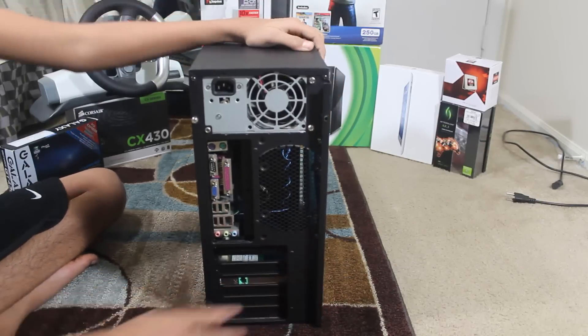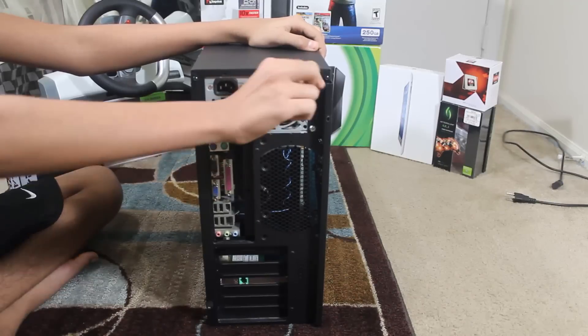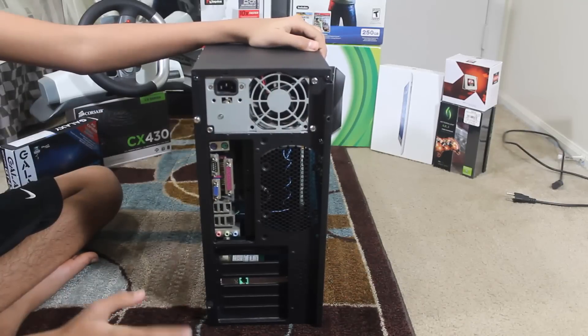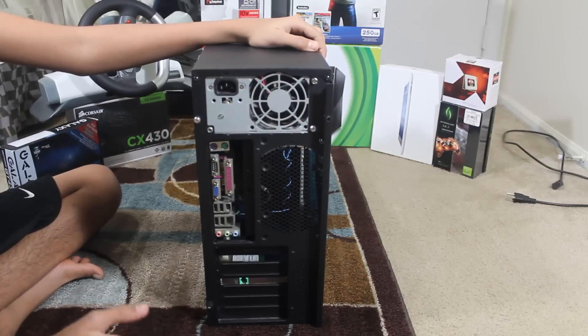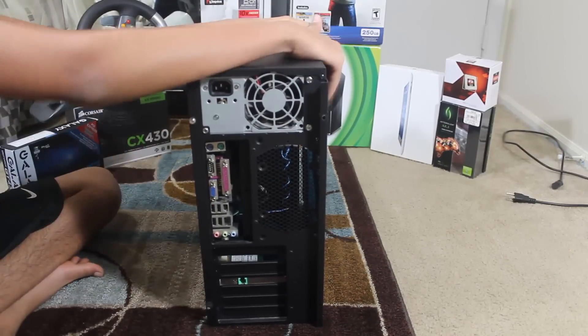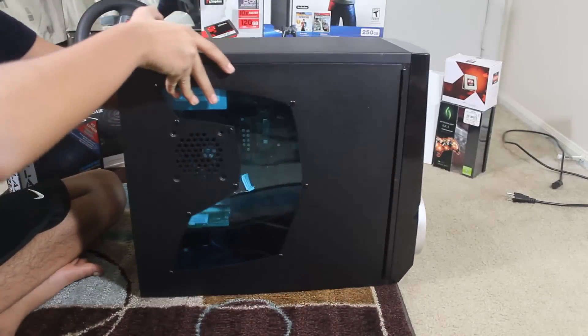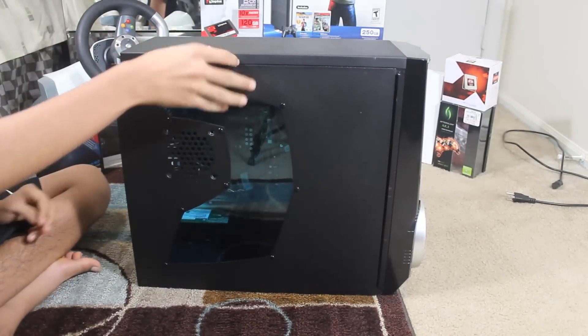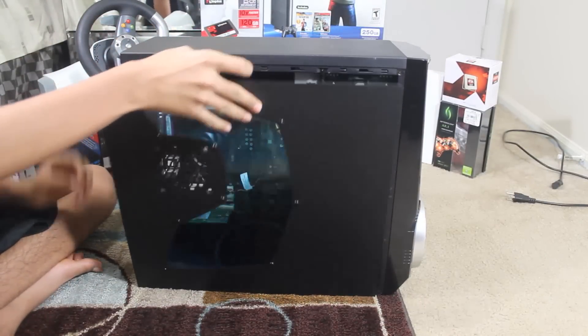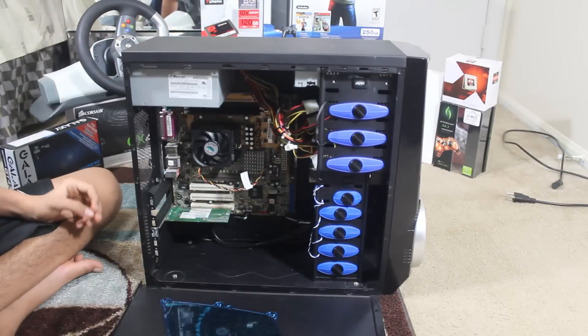There. Once you hear that and it slides to about a half of an inch, you can turn it back to its side and the panel should just pop right out.